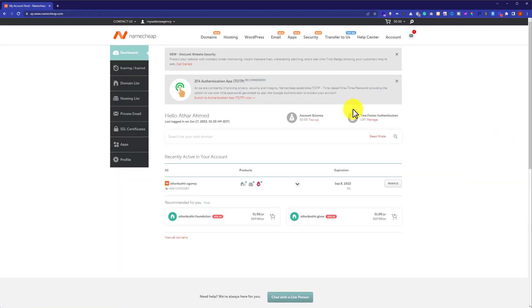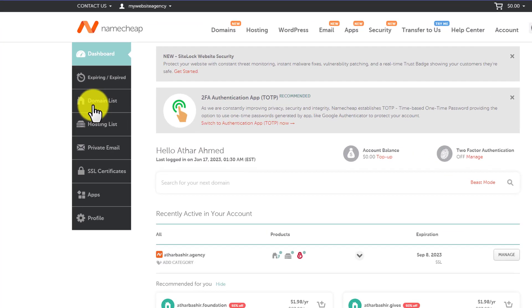In this way, we will be redirected to our Namecheap account. If you have already purchased domains and hosting from Namecheap, then you can find them from here. You can click on the domain list button, and you will see all the domains that you have purchased.